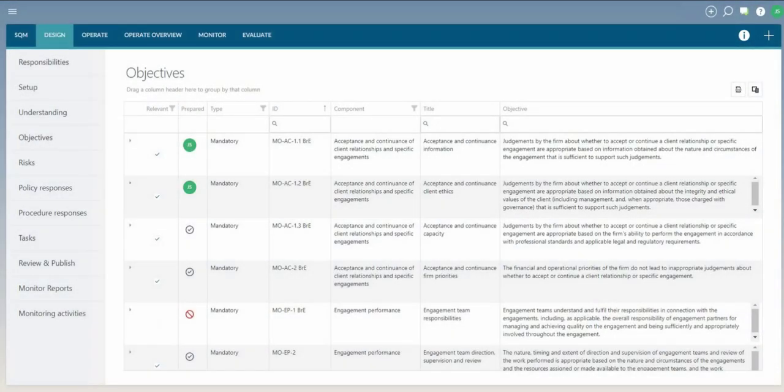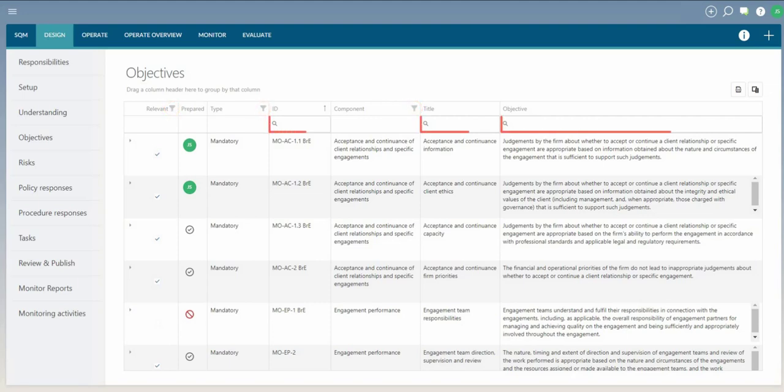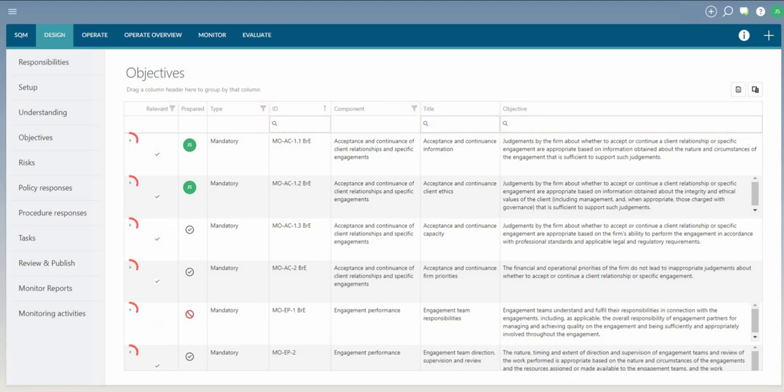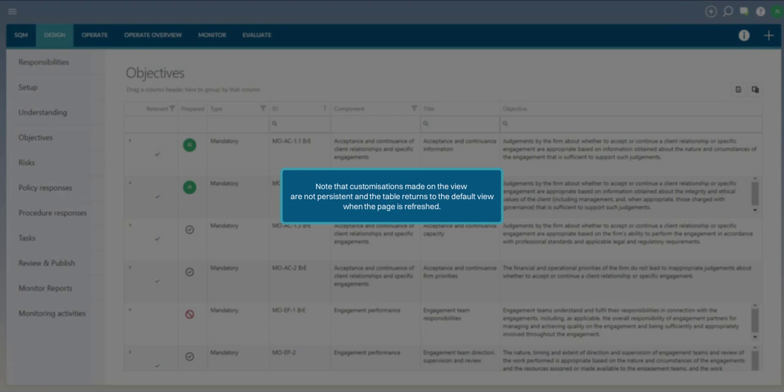SQM provides the user with various features when working with content in tables. These include: Group the content by columns, choose which columns to show, filter columns, search for values in columns, expand rows, sort content by columns, and resize columns. Note that customizations made on the view are not persistent, and the table returns to the default view when the page is refreshed.